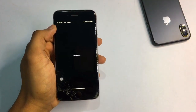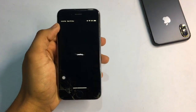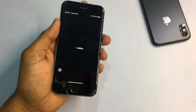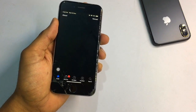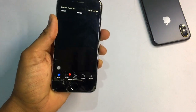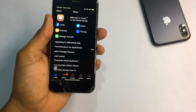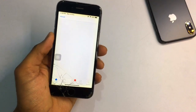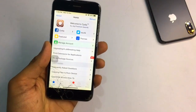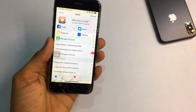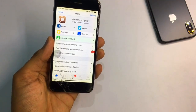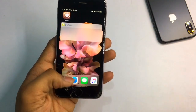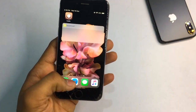First I will show you the iPhone X-like gestures, and secondly I will show you 3D touch — you can also get 3D touch in iPhone. After jailbreaking your iPhone, Cydia or Sileo will be installed. You just need to follow along to get all these features.